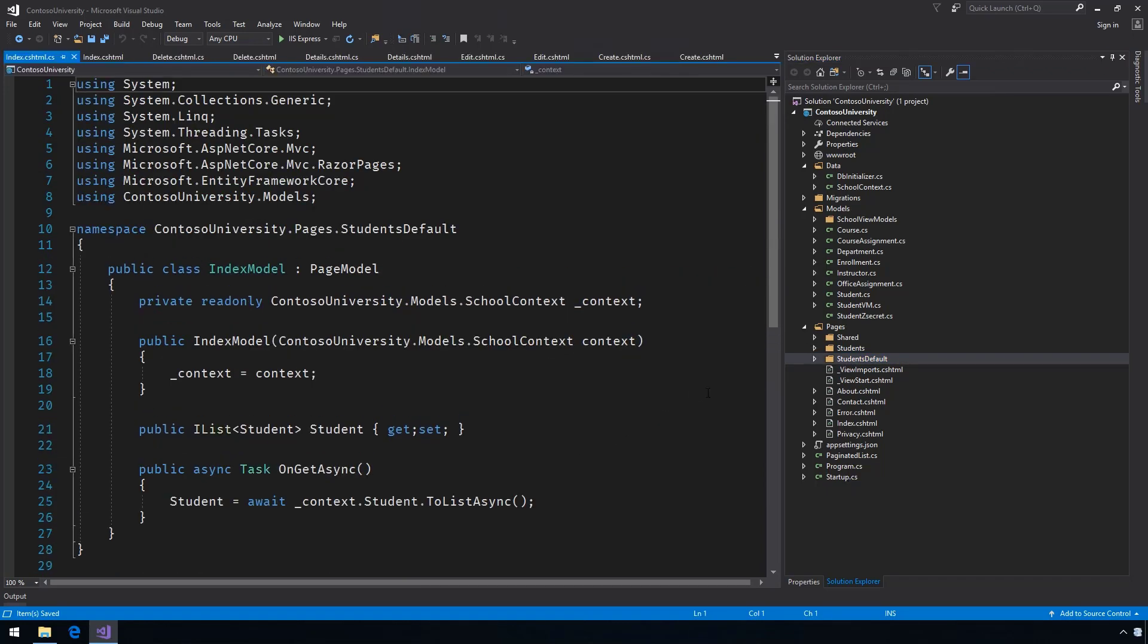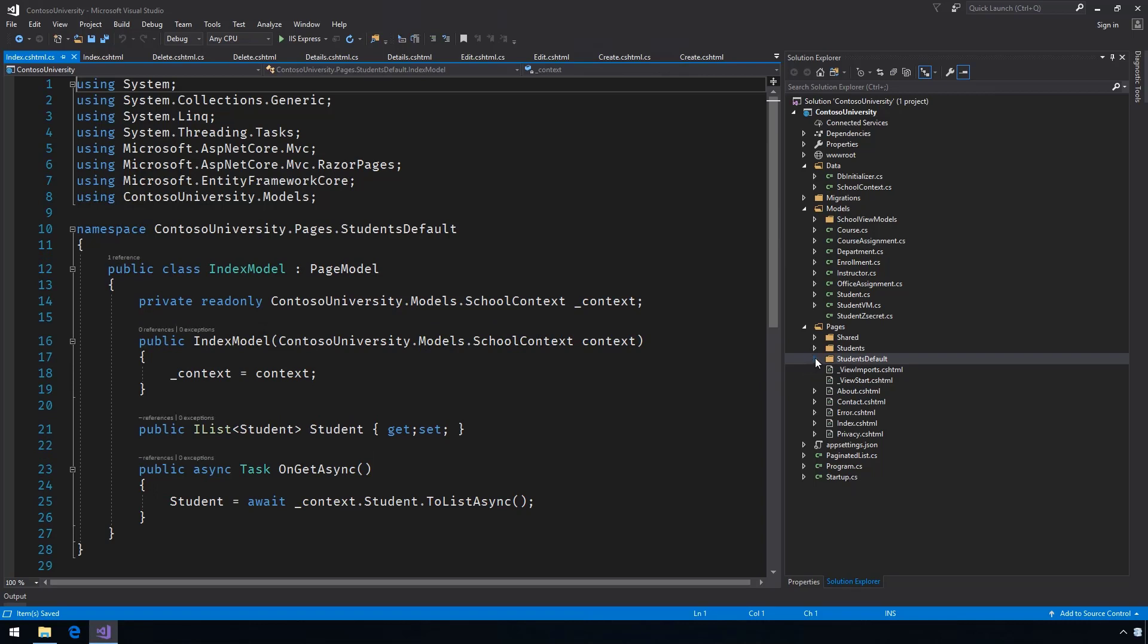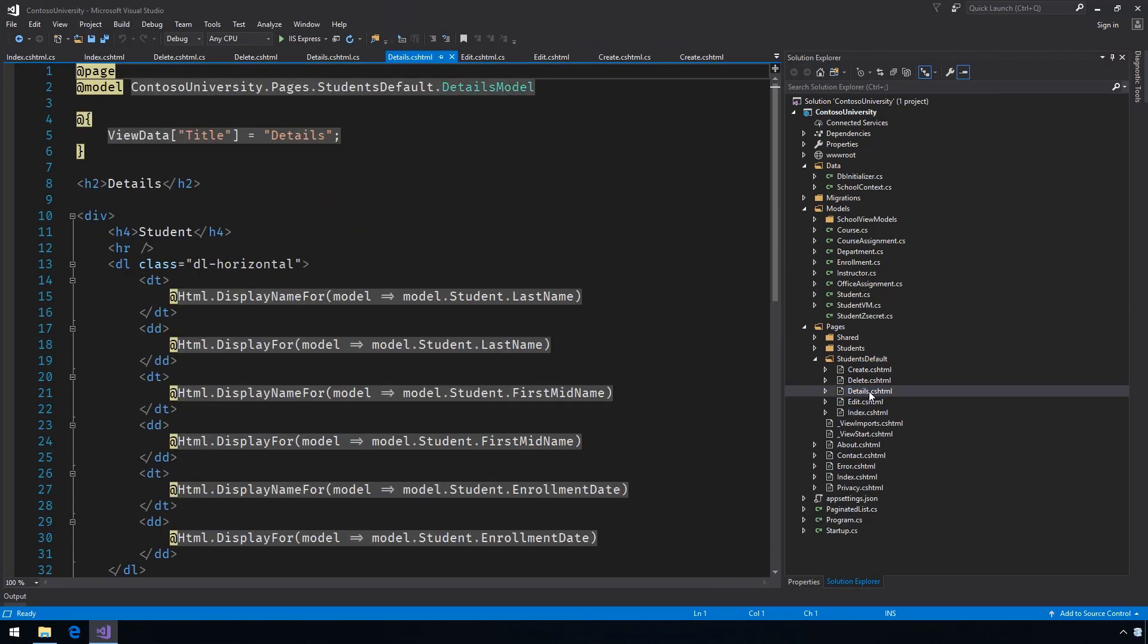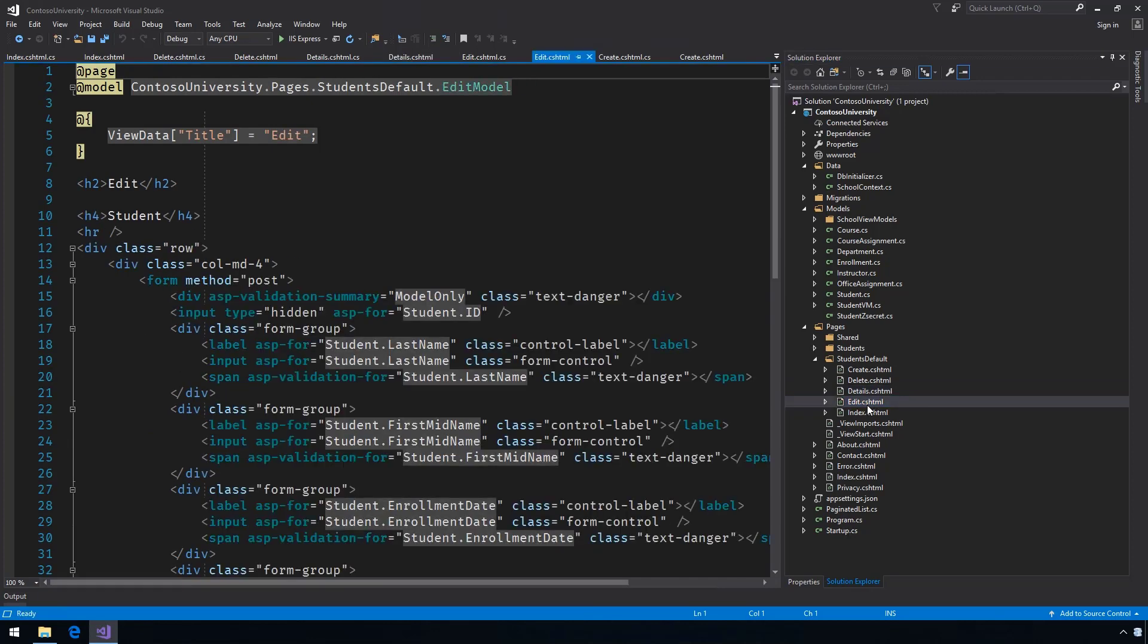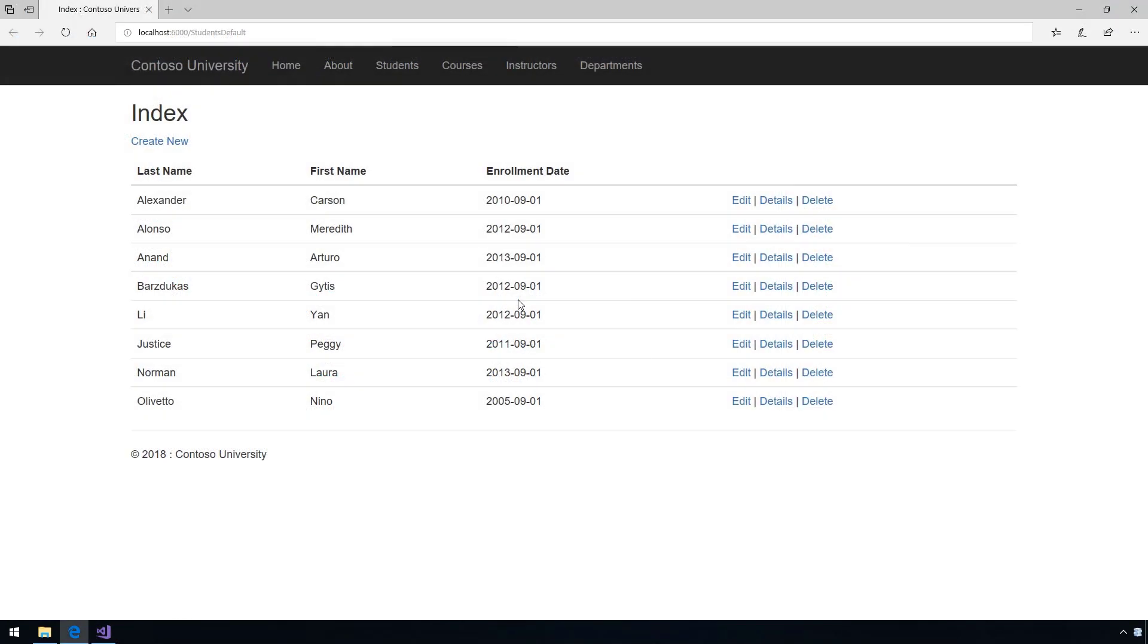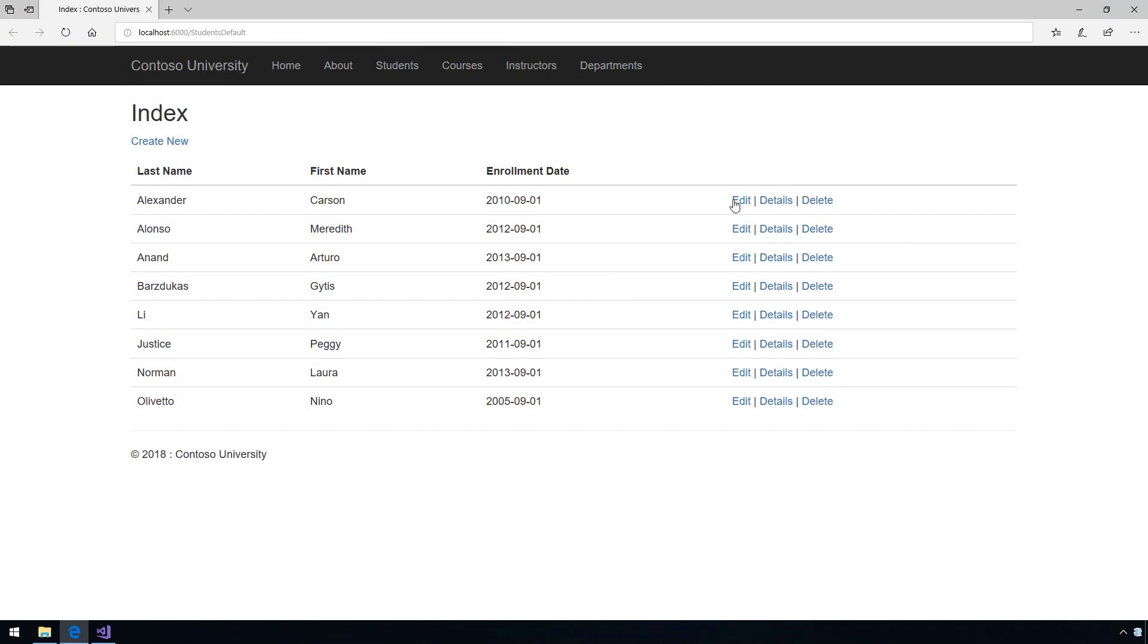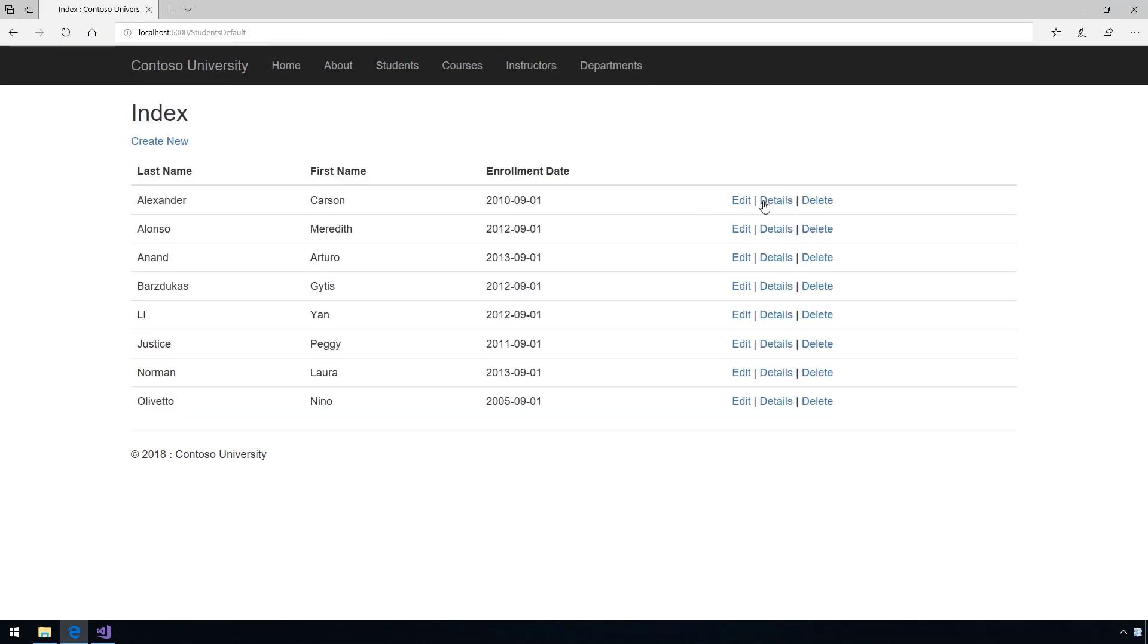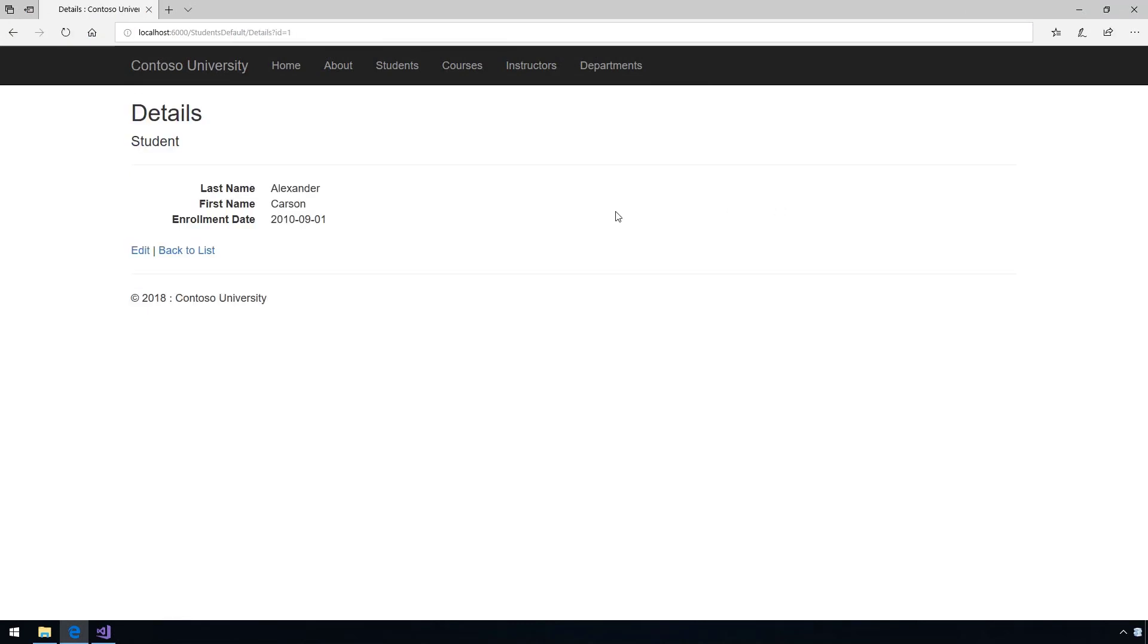We now have a list view, a detail view, and the edit form. Let's view this in the browser. Here's our plain and basic edit view and the minimal details view.